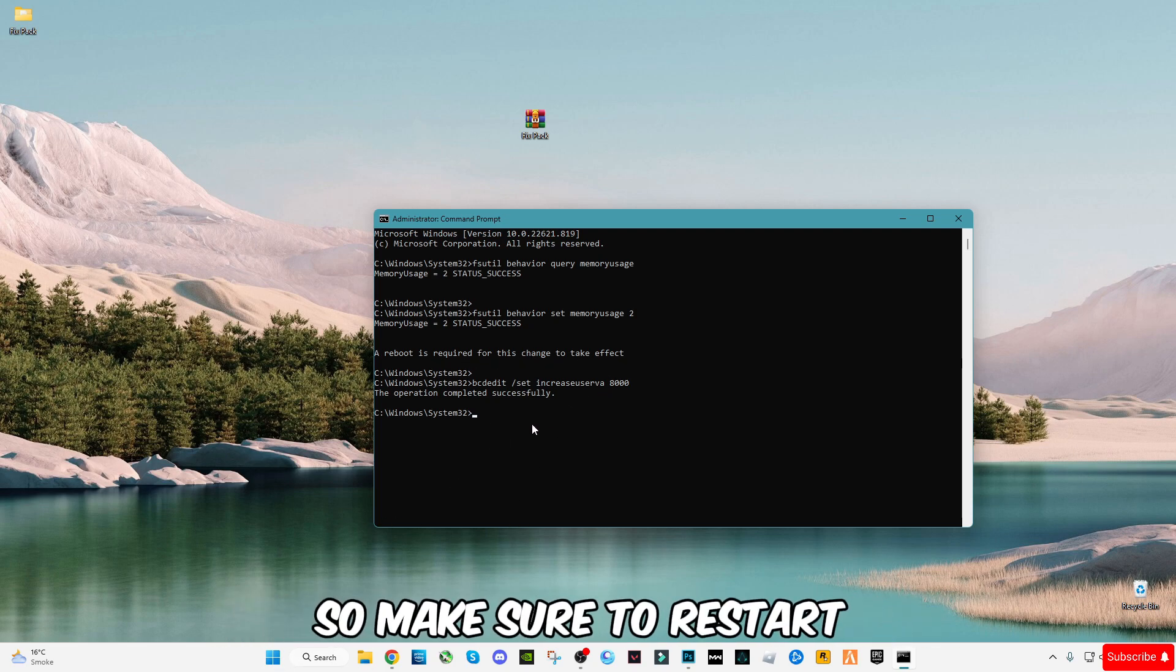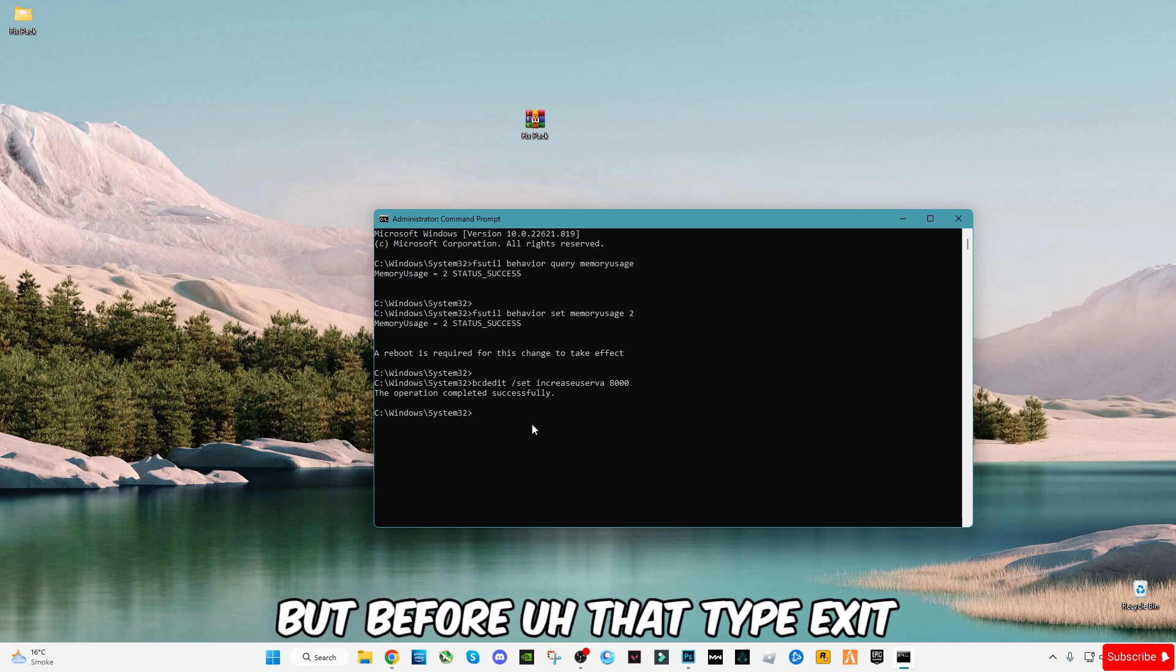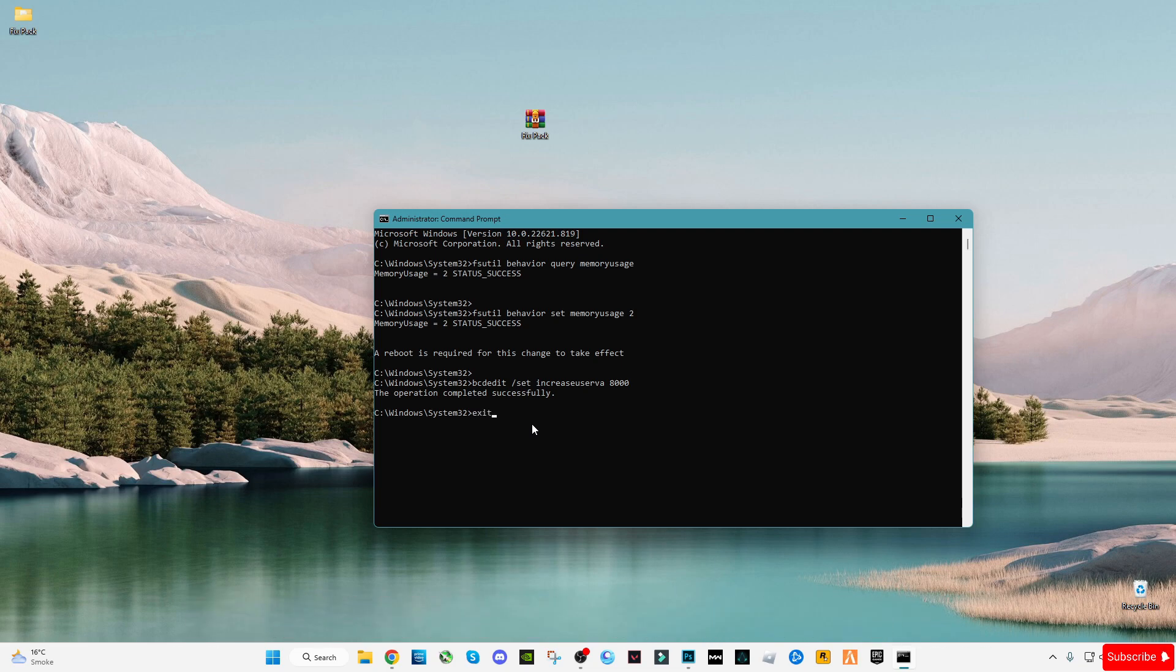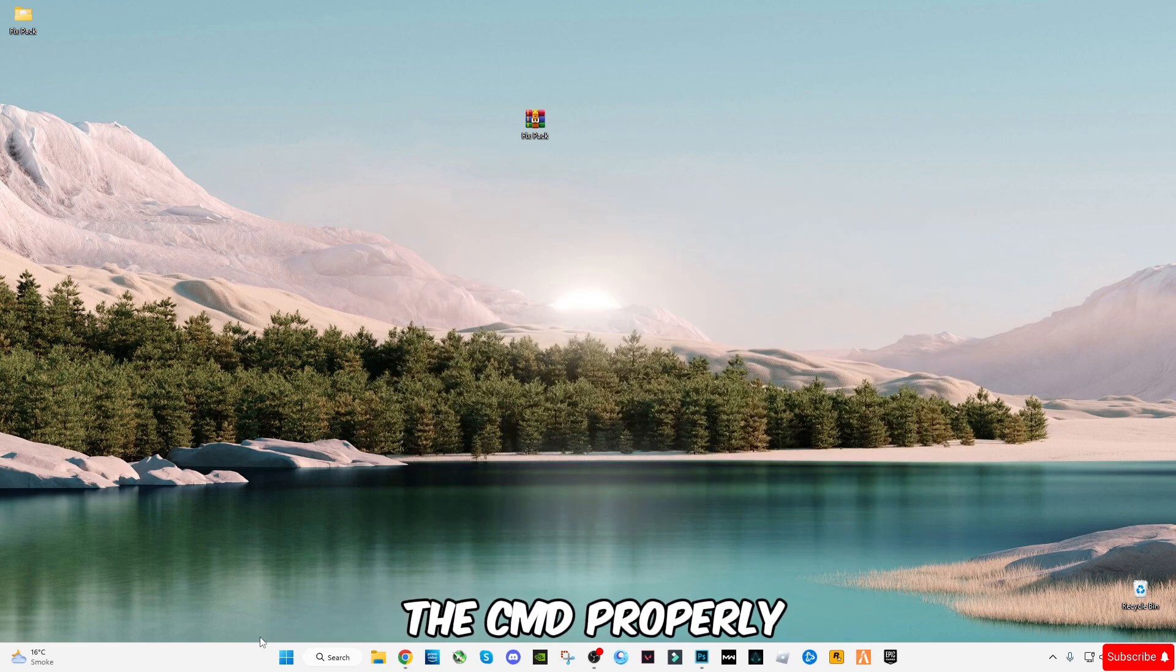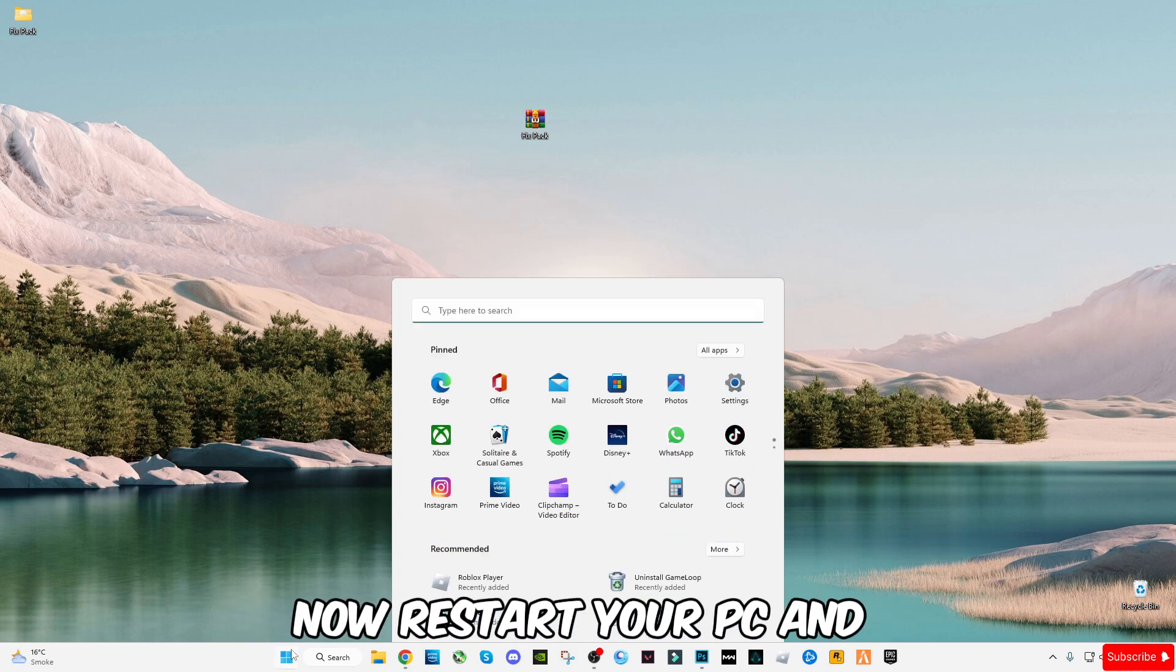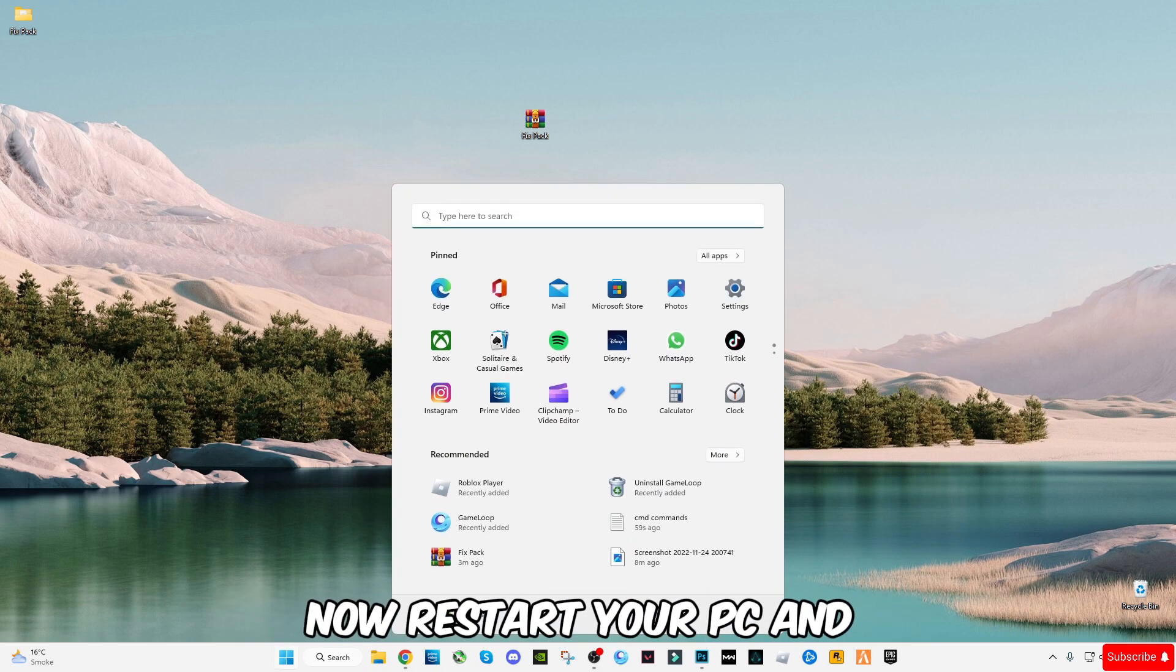But before that, type exit and press enter to close the CMD properly. Now restart your PC and launch the game.